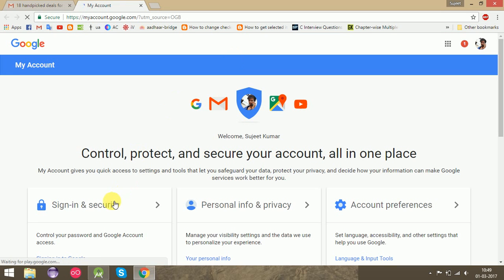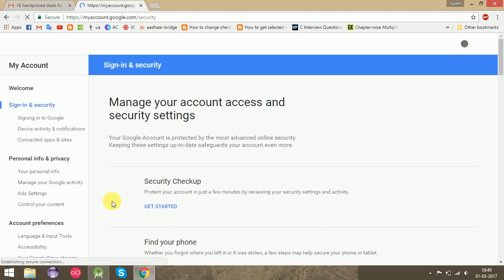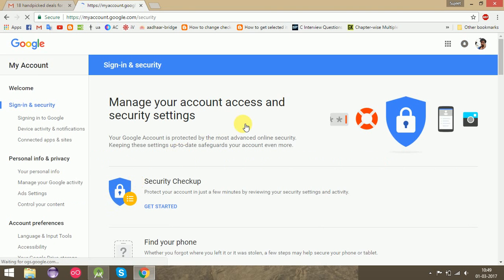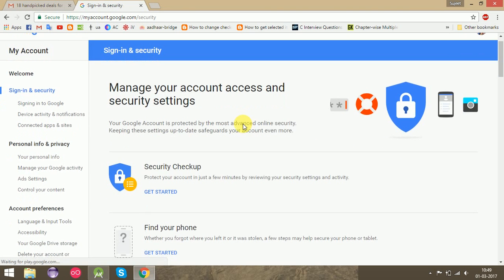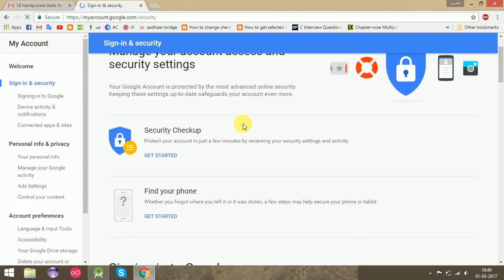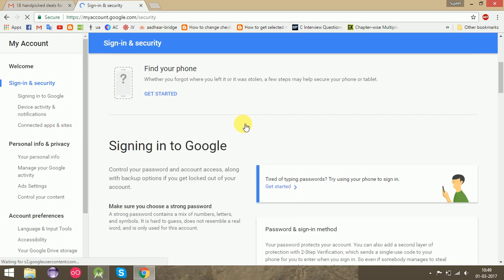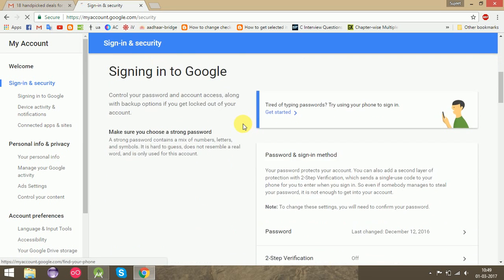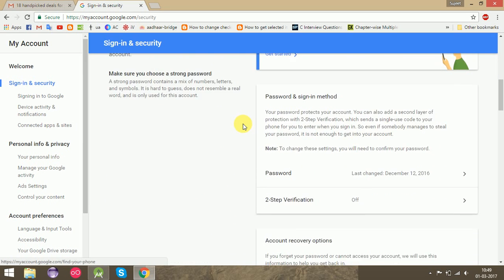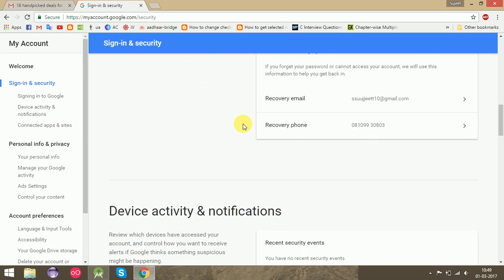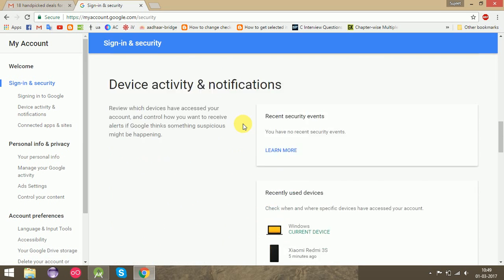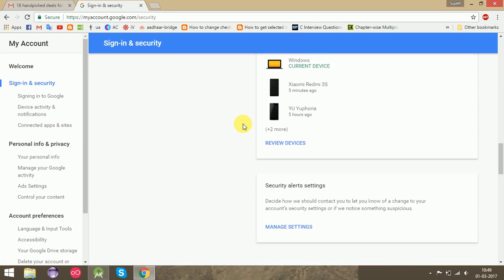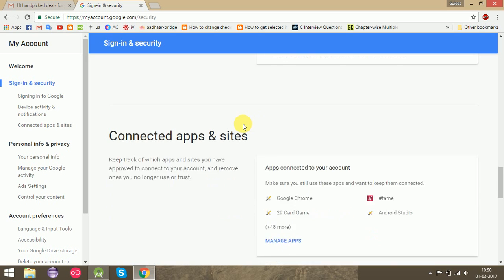Go to Sign-in and Security. Scroll down and search for Connected Apps and Sites. Scroll down, yeah there it is.